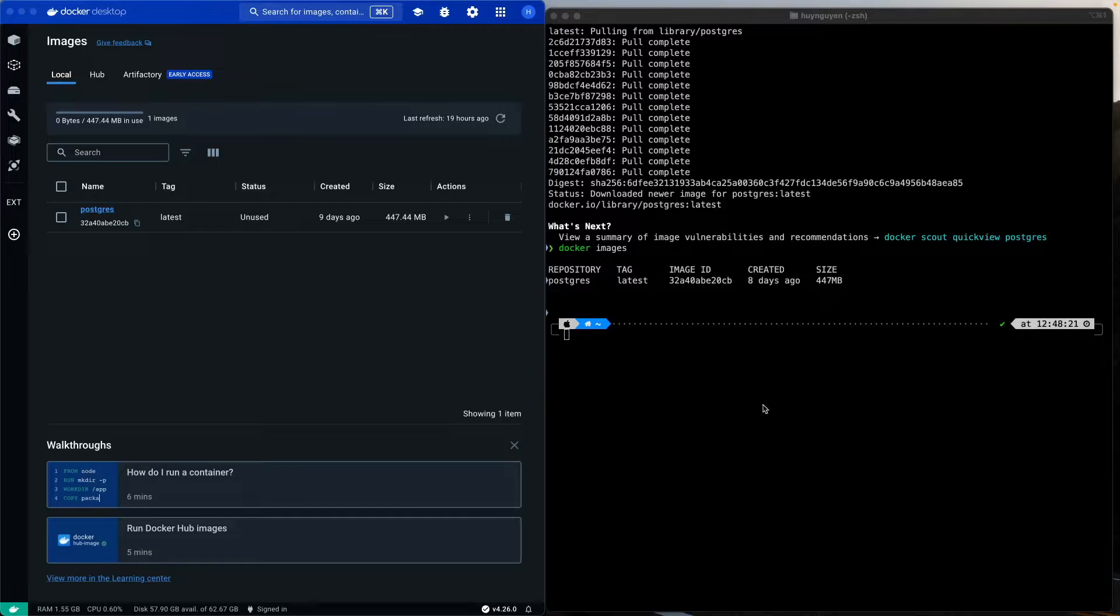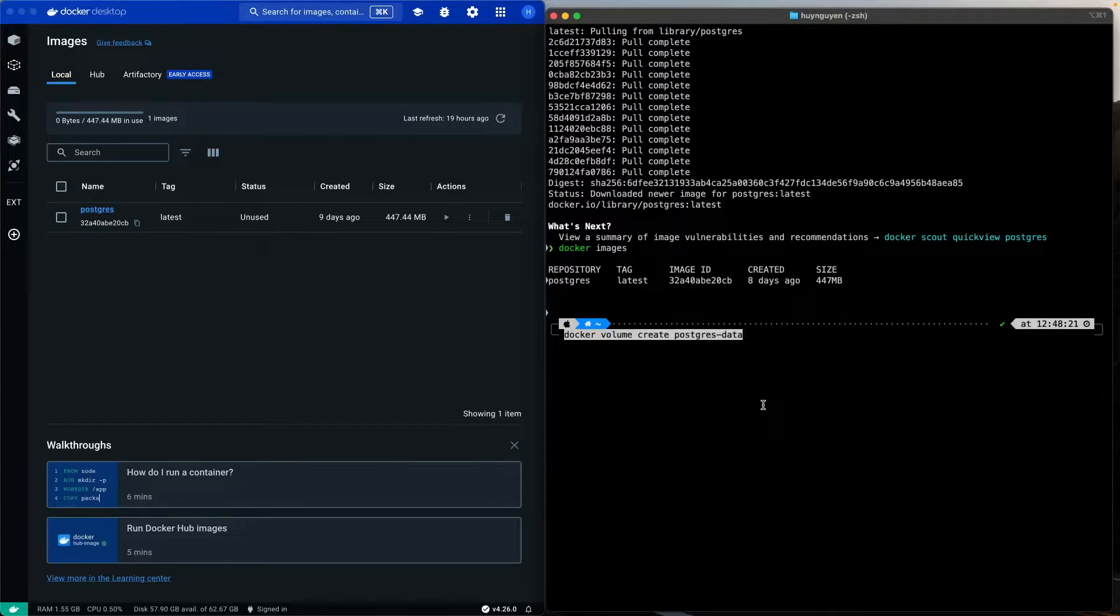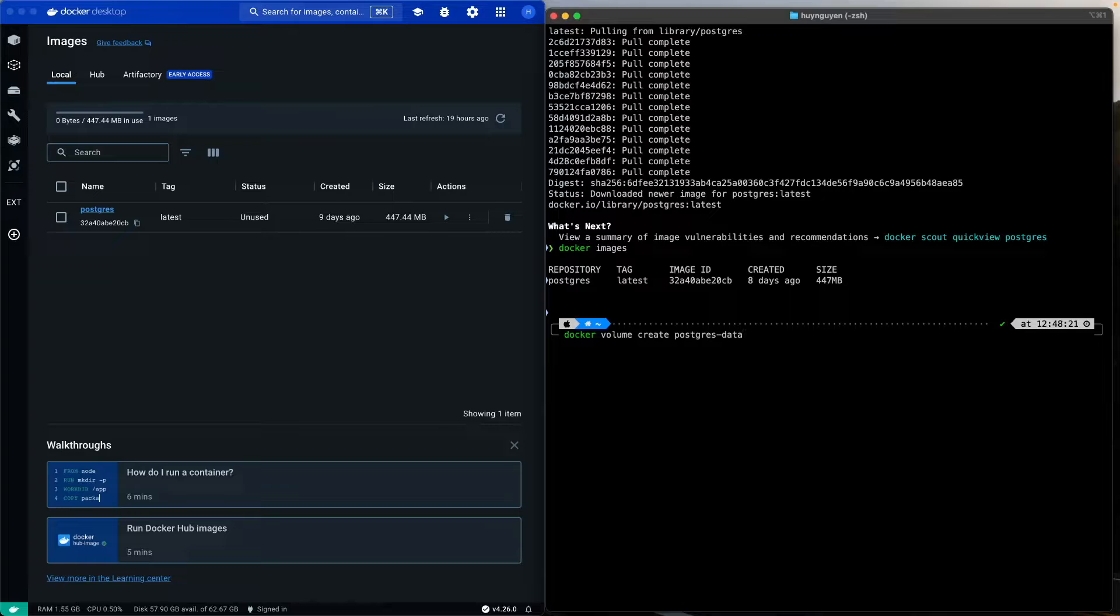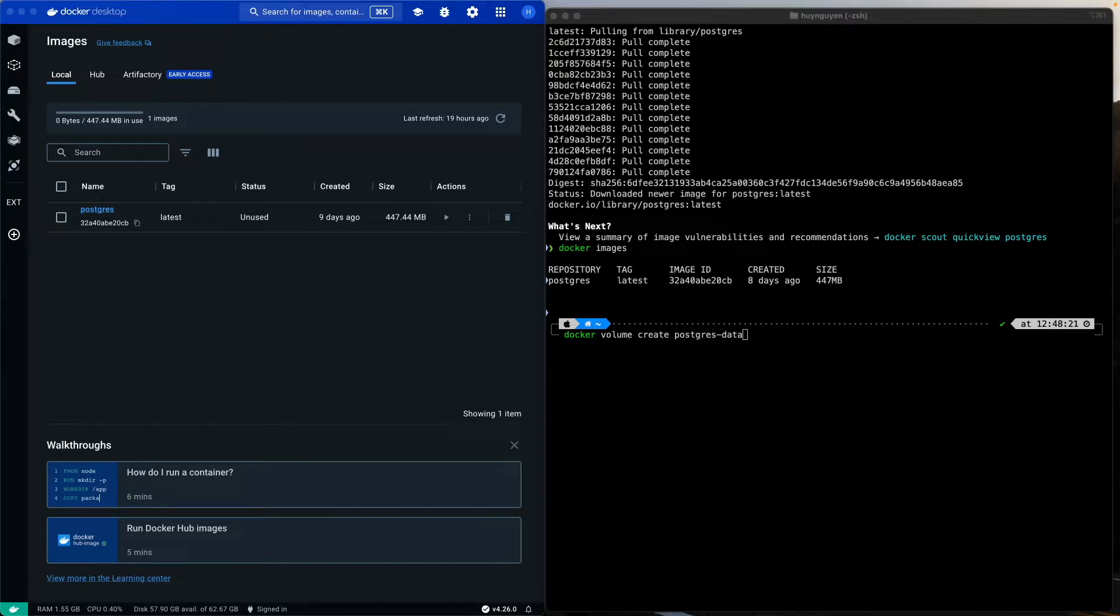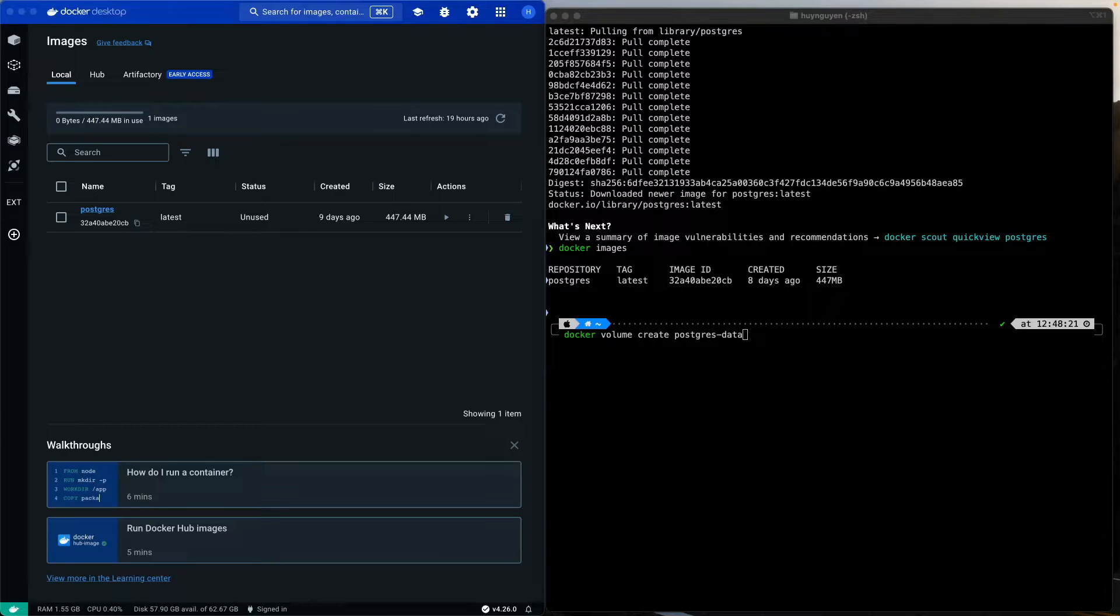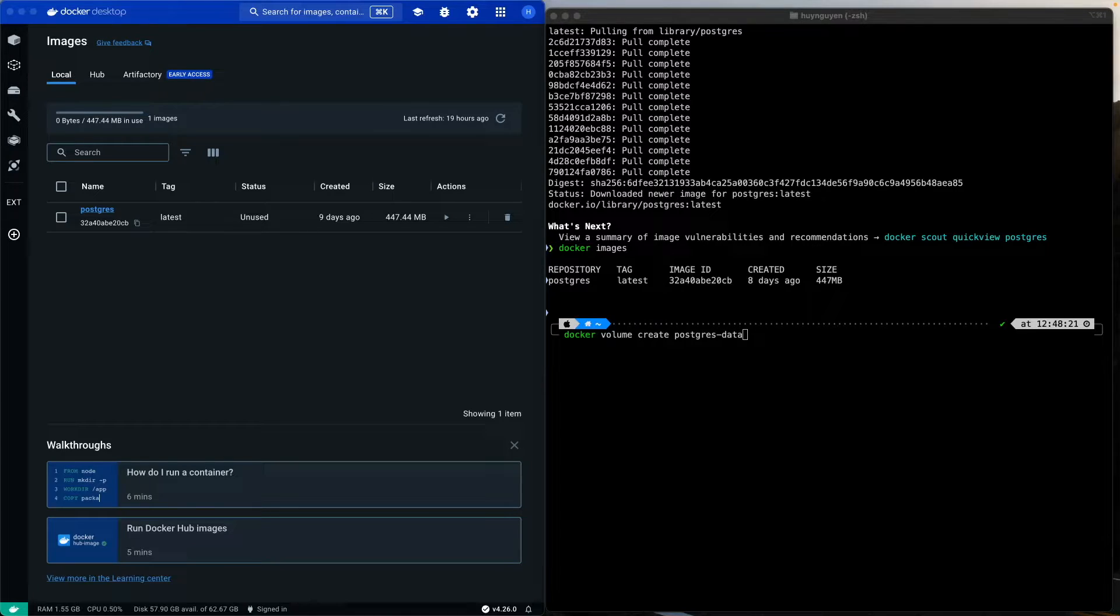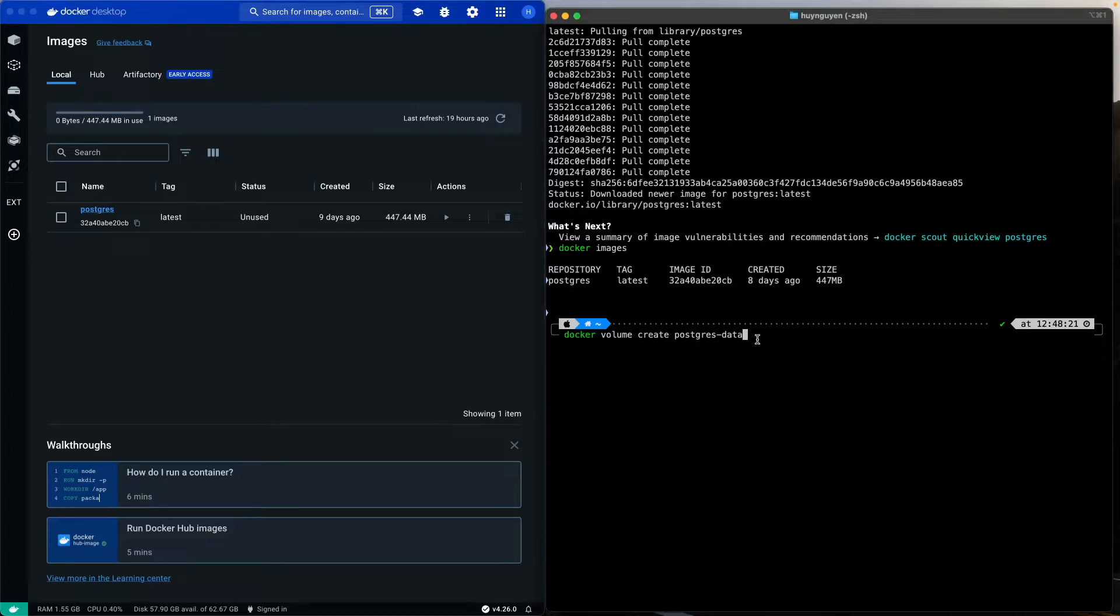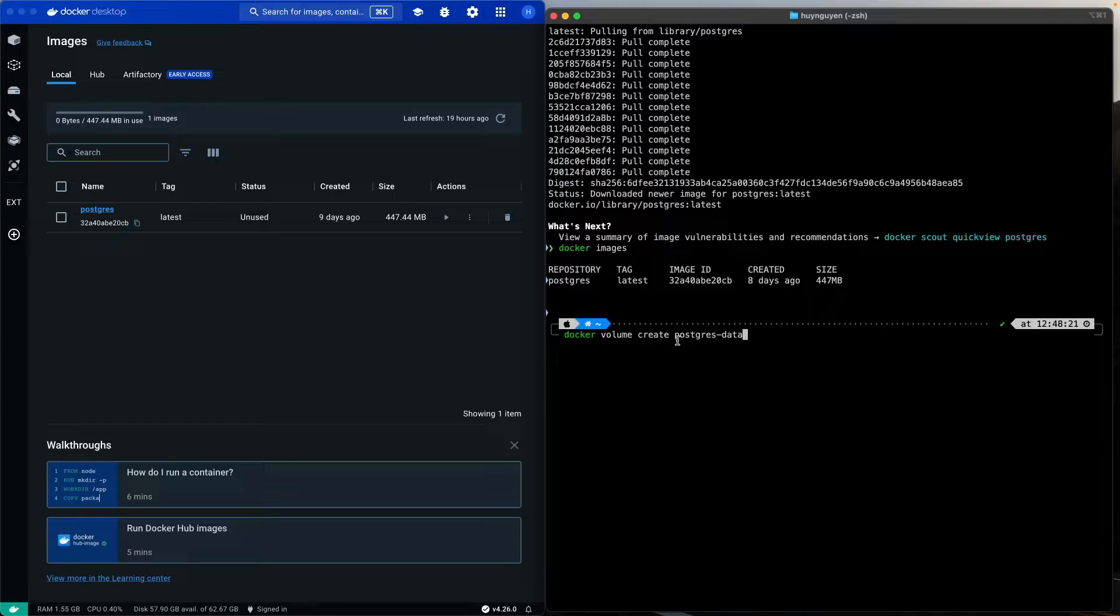Next, we are going to create a docker volume. What is a docker volume? Well, at a very high level, a volume is where the container will store and consume data. And in this case, we are going to call this volume postgres data.